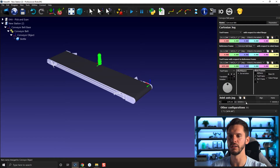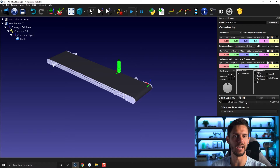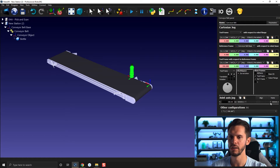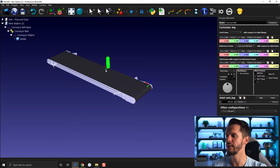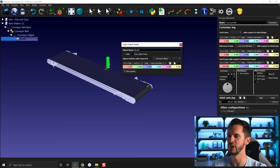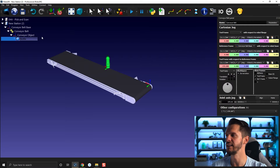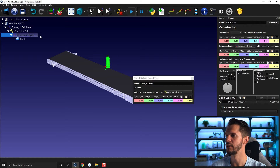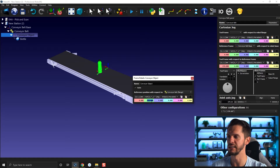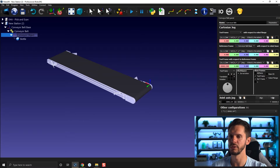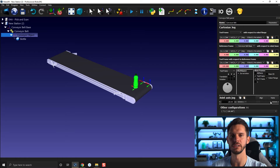I'll make it visible by right-clicking and selecting Visible. Now if I press the arrows in either direction on the conveyor, the object moves with it. If I wanted to have the object a bit more in the middle, I could either move the object by double-clicking and changing its position, or I can double-click the reference frame and move it towards the center of the conveyor. Clicking Home, I can now move my object in either direction — that's the first thing.